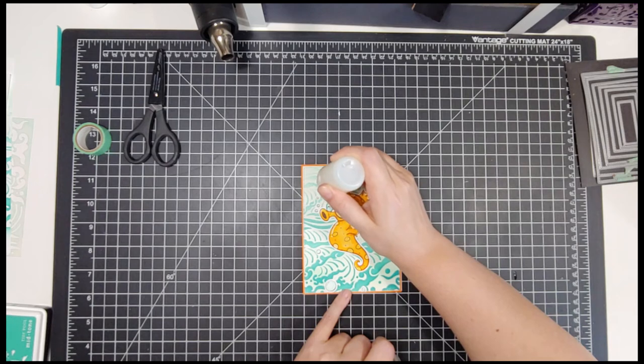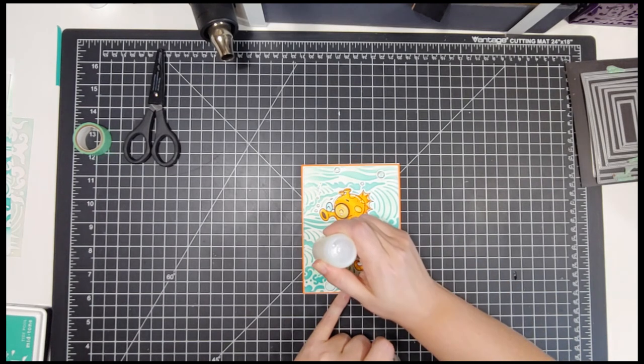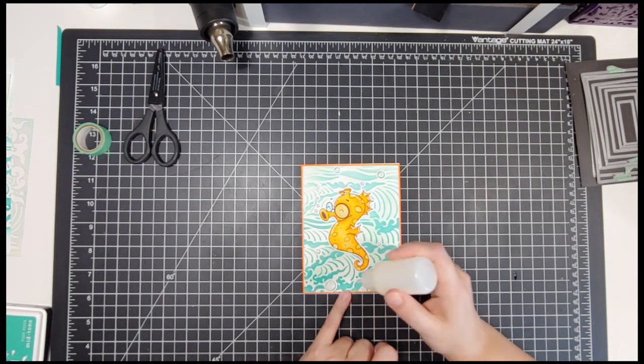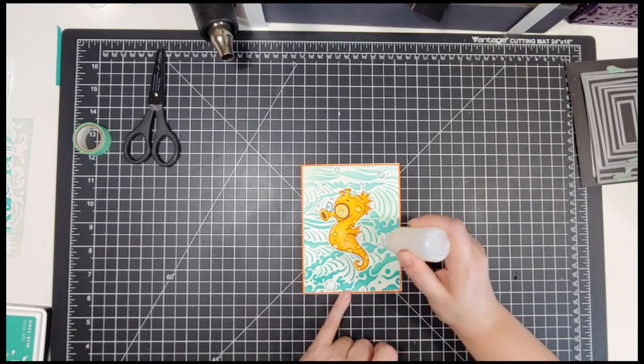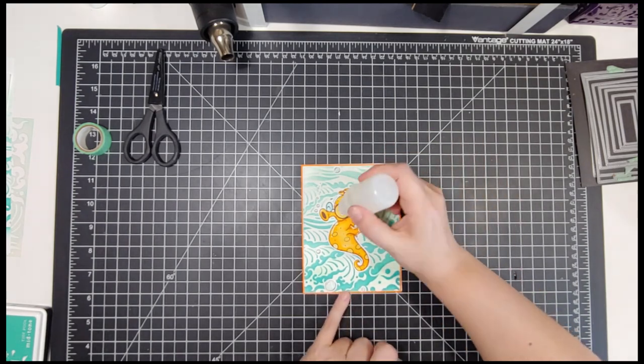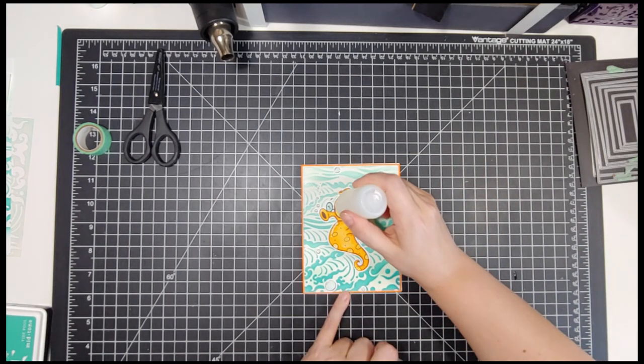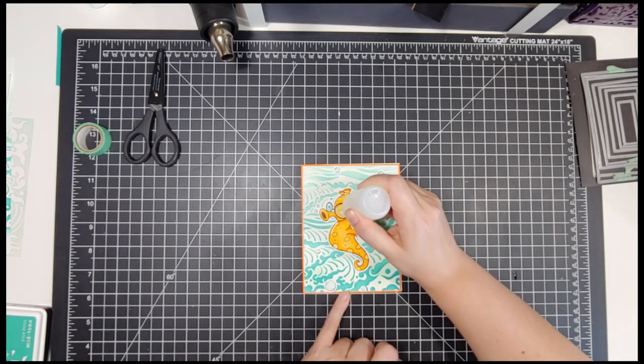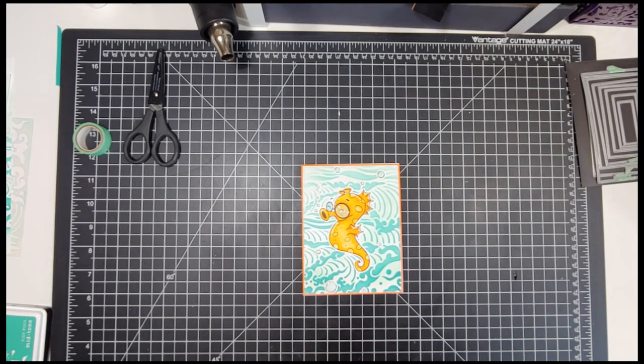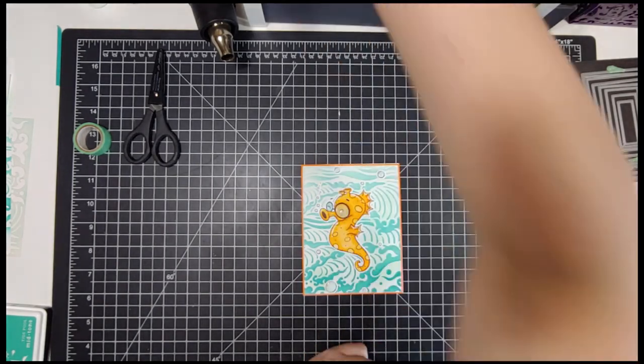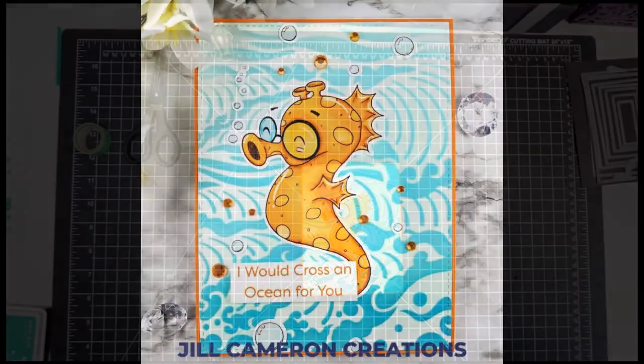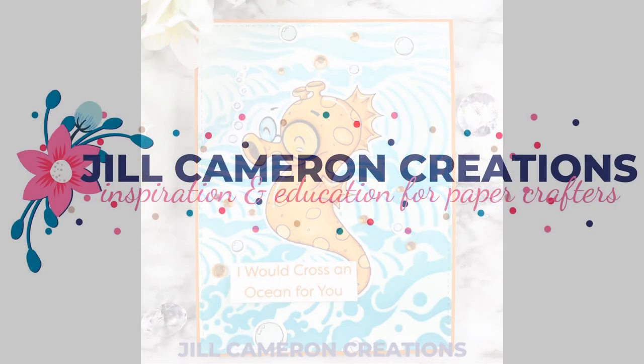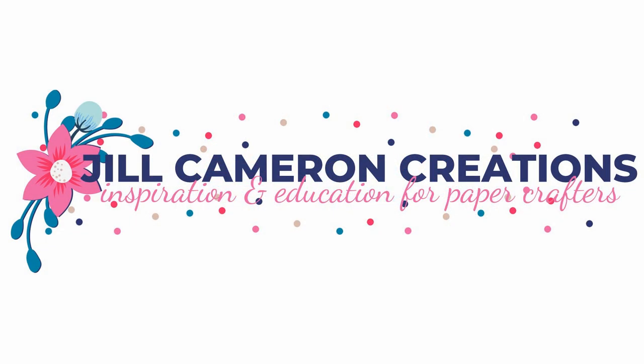Well, thank you so much for joining me today. Don't forget also to head over to the Odd Sentiments Challenge blog, and I will have a link to that below, as well as a link to the products used and a link back to my blog where you can sign up for my newsletter. Thanks so much for joining me today, and I will see you again soon. Bye!